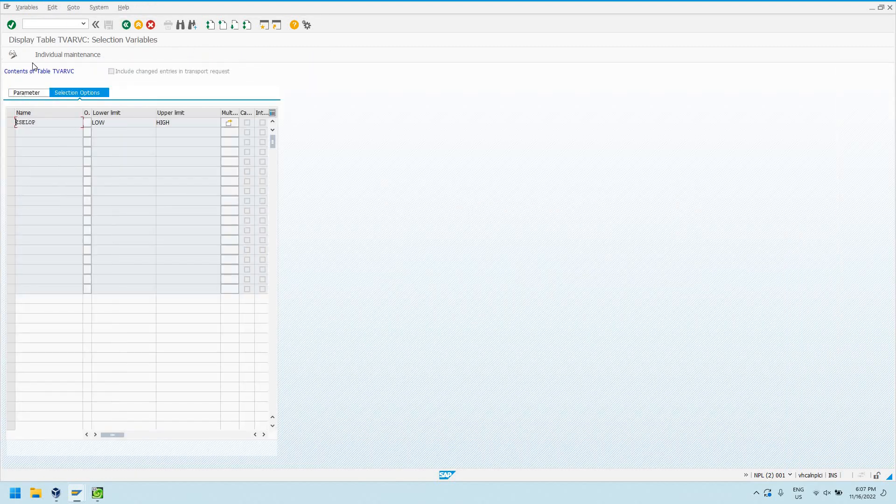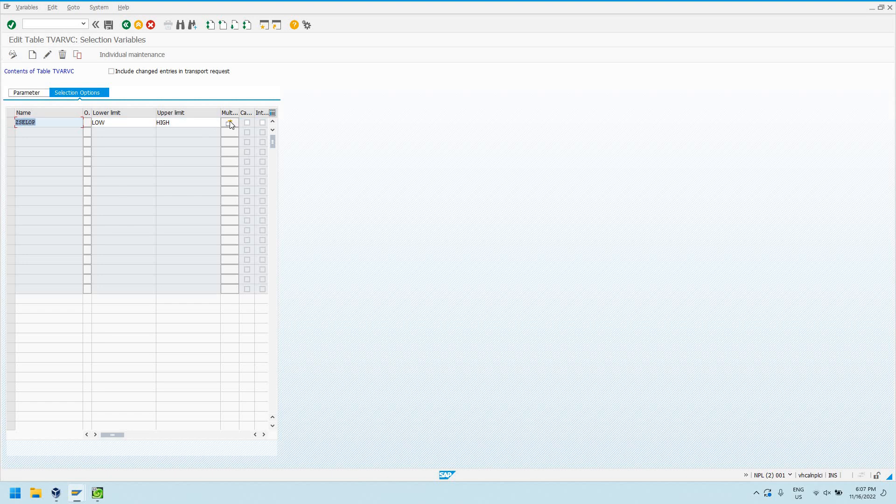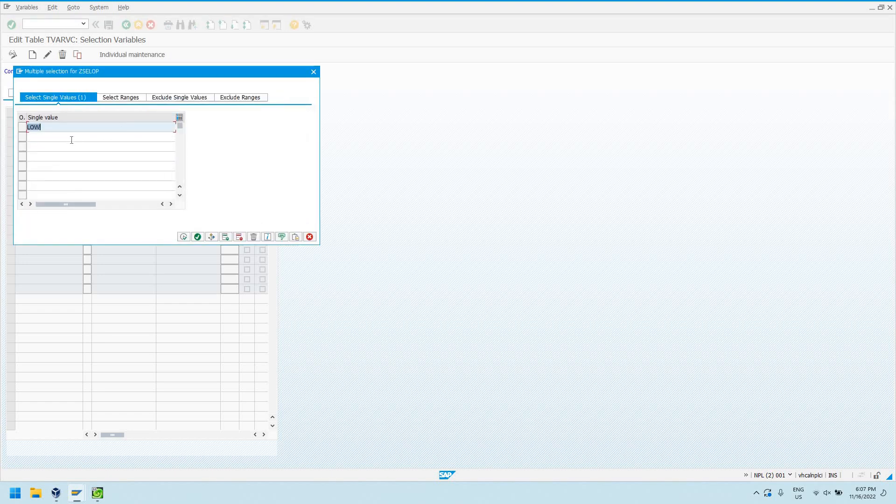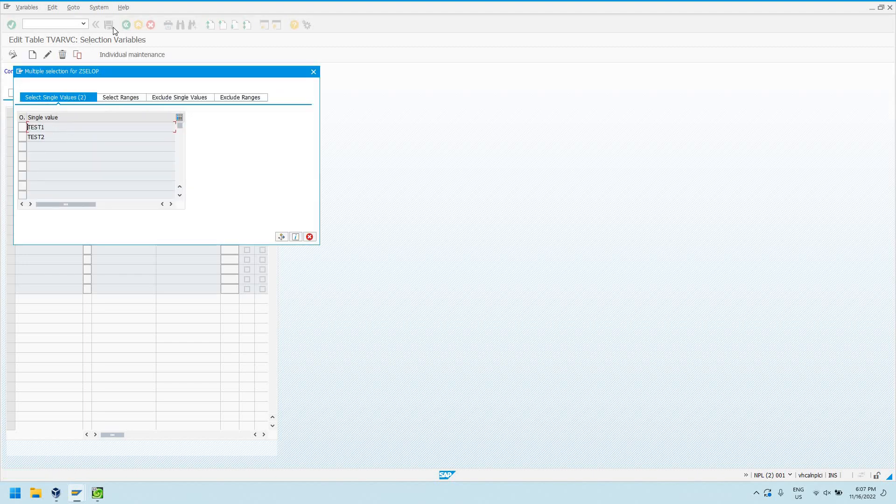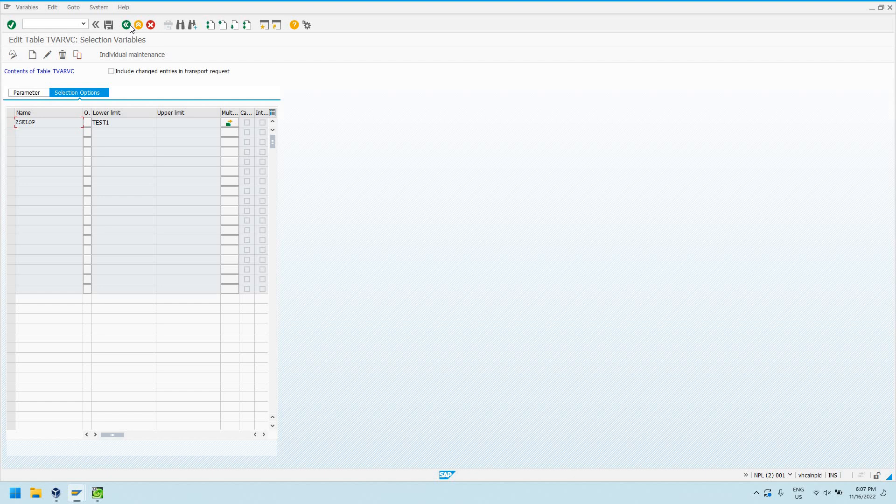So let's go and actually create one more. So Z_select option, go into change mode, let's edit this, and let's add a couple. So I can say select single values. Let's just say test one, test two, and then save it. So now we've got it saved. We've got our multiple selection saved here.